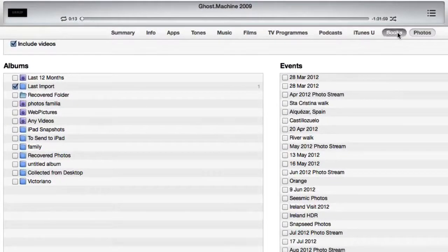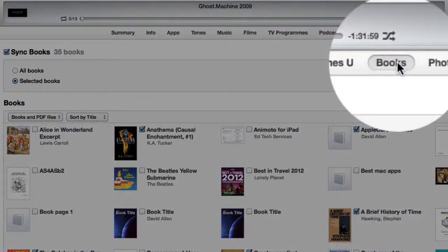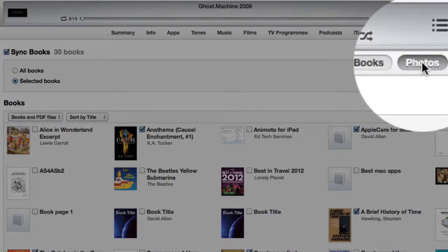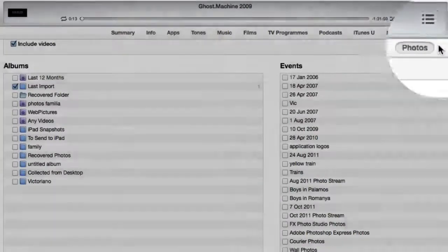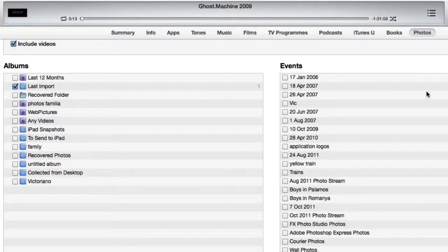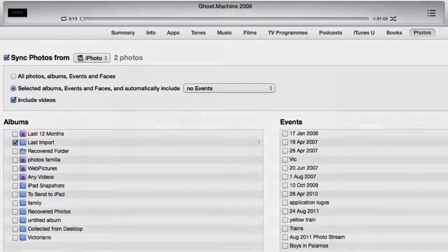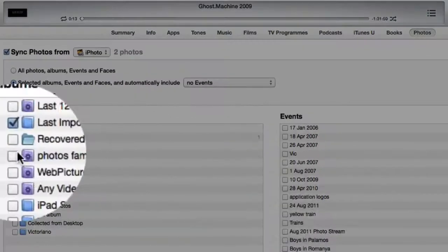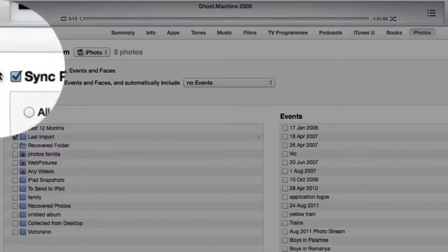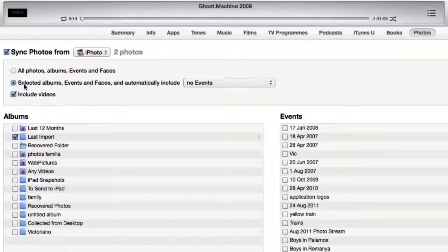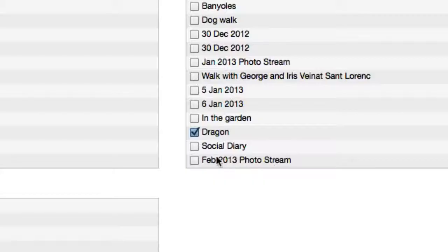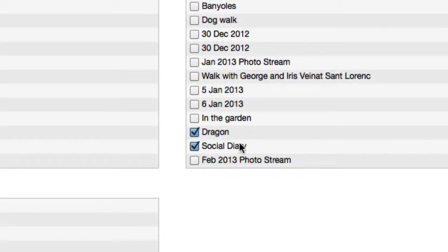So I'll click off that and then click back on it again. You see I'm clicking on Photos here - this is the one I need to go into. What you need to do is tick to sync photos from selected albums and include videos. Now I've got Social Diary in there and Dragon in there.